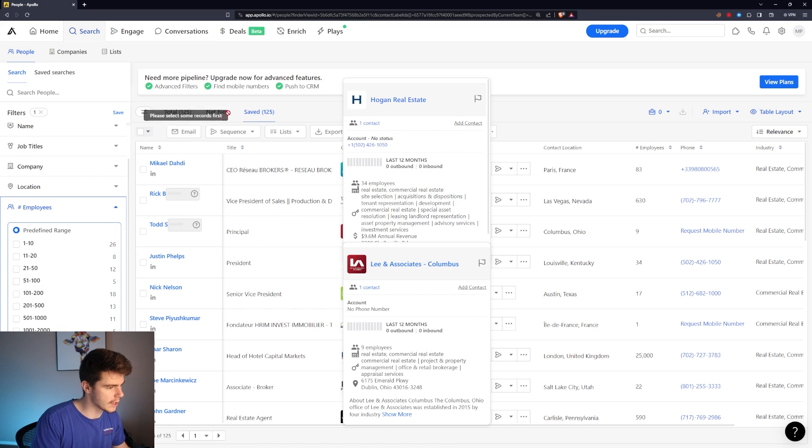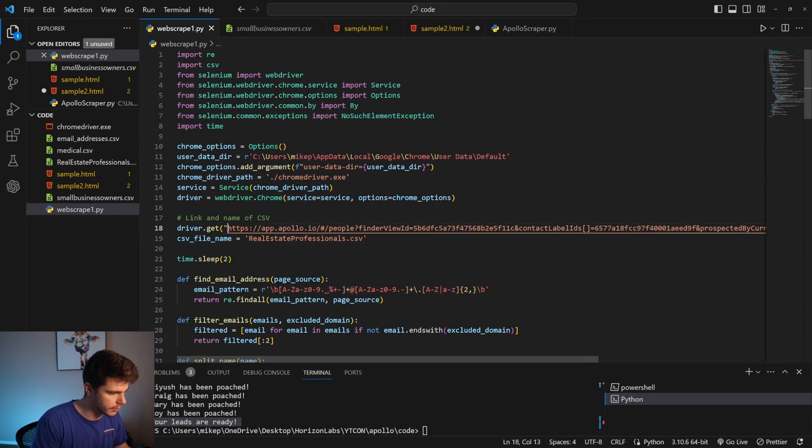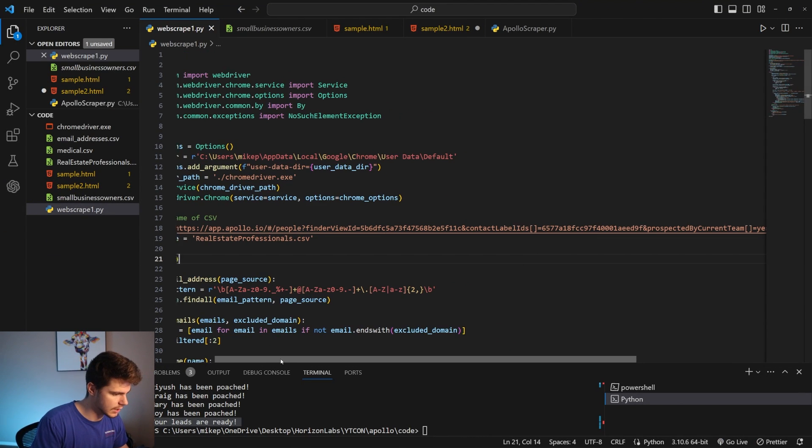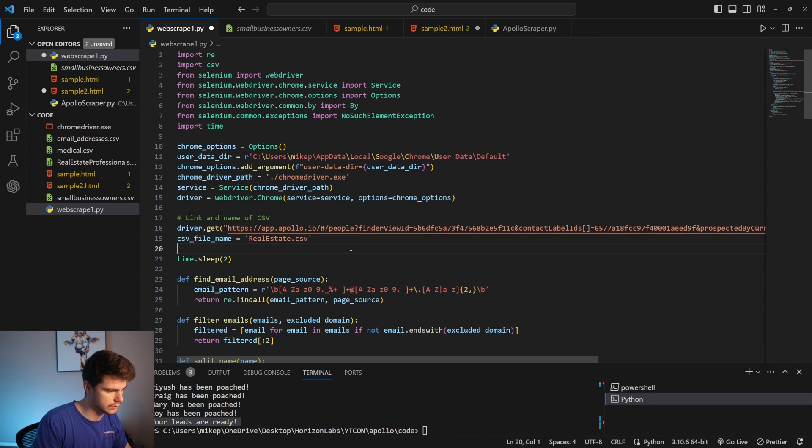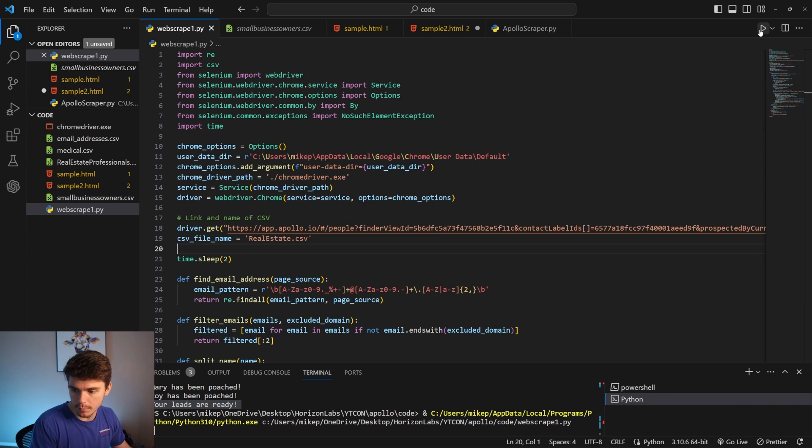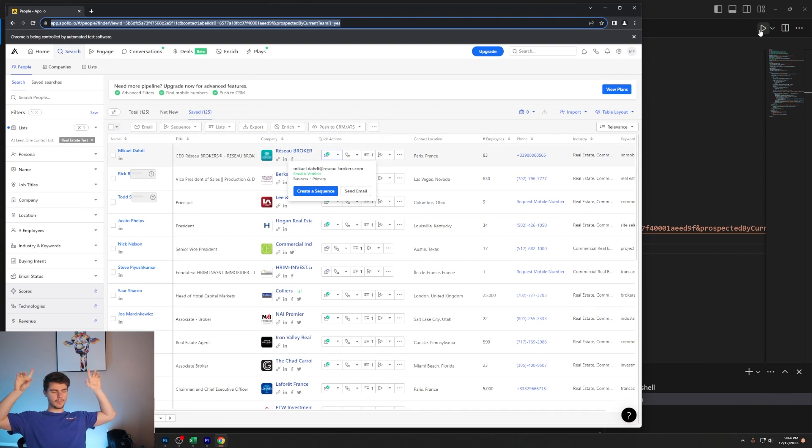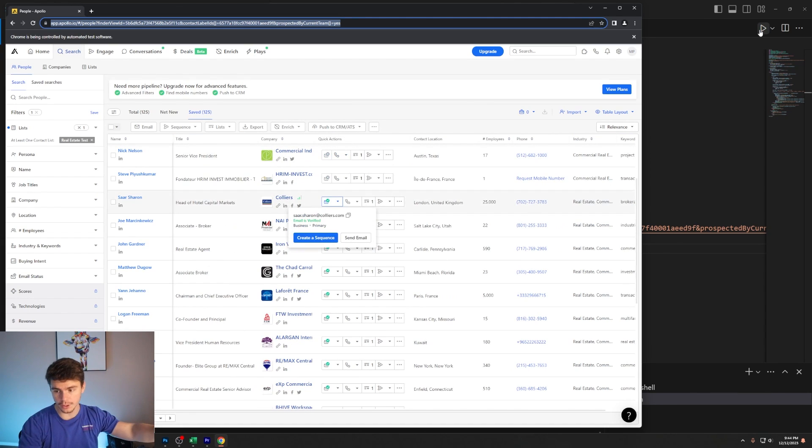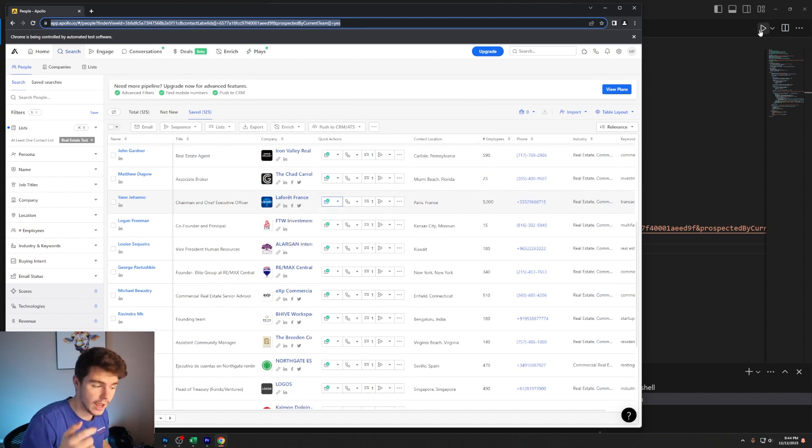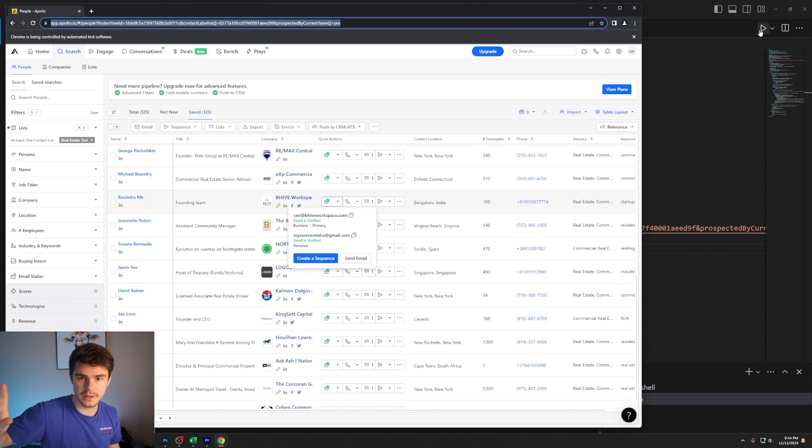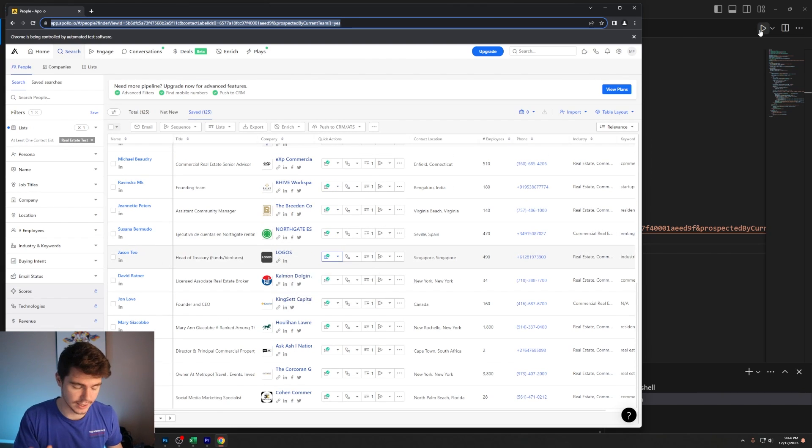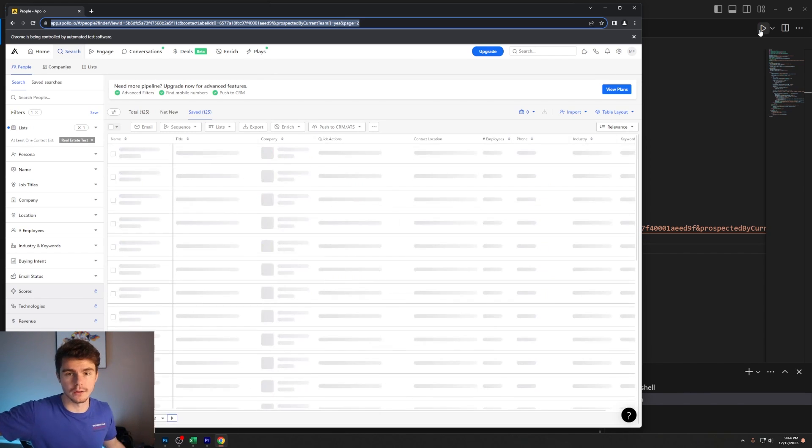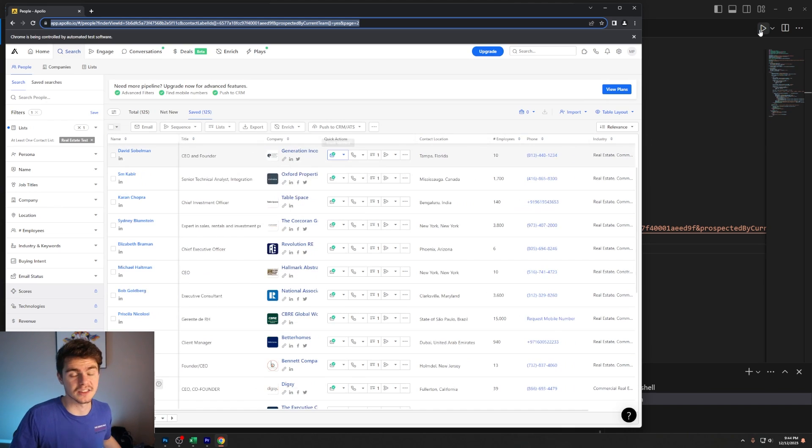Once you have your list put together we'll copy this URL up here, head back over to the web scraper and stick this in here. I'll save this and name it real estate. Then we'll click on the play button up here. What this will do is without me having to do anything it'll open up Apollo and it will go through and click on the button, scrape the email and do that for every single person in the list and then put it in an Excel file. You can use that for whatever you want.